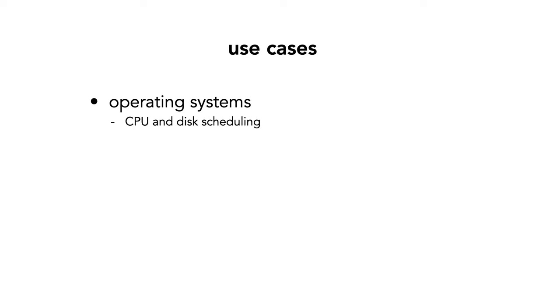In computing, queues have numerous uses. Operating systems use them extensively for CPU and disk scheduling. When you swipe right on a song in Spotify, you're adding it to a queue.